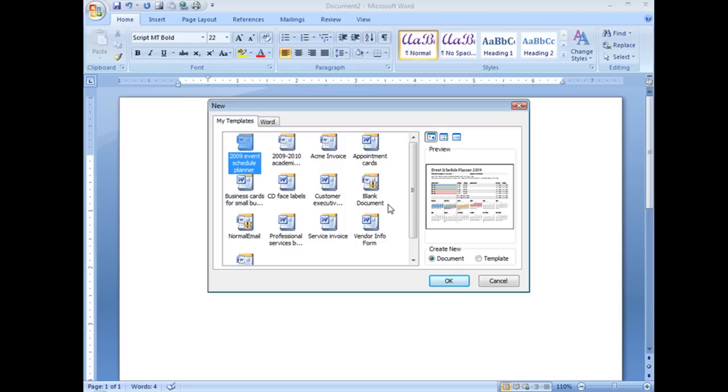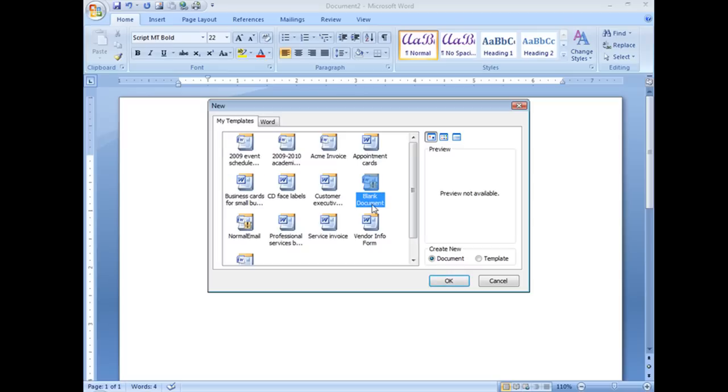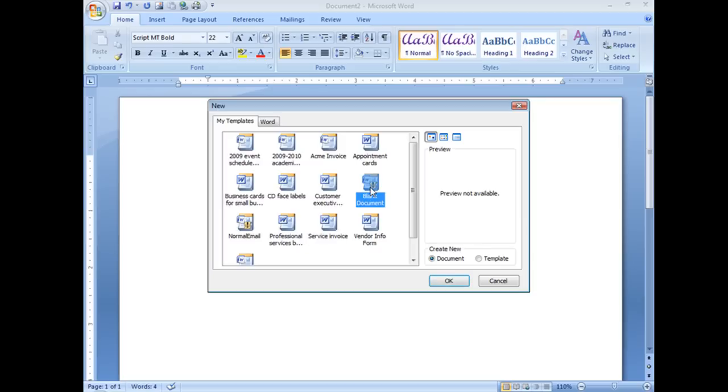And you should get this window here. And there's a bunch of templates in here, some I've downloaded, some I've created. But the one I want to find is this one called blank document. That's the one.